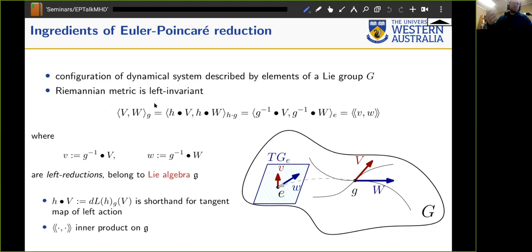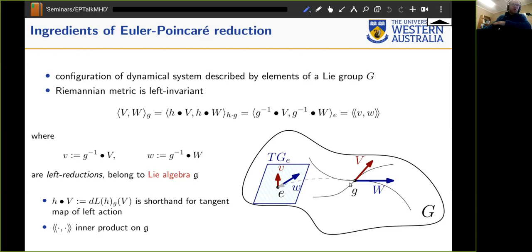For rigid body dynamics that property is left invariance: if you take two vectors at some point g in your Lie group by differentiating two curves at a specific point on the Lie group seen as a manifold, and you pull these vectors back to the identity using the tangent map at g — essentially using the Jacobian to transfer them back to the identity — you get the same inner product as at the identity.